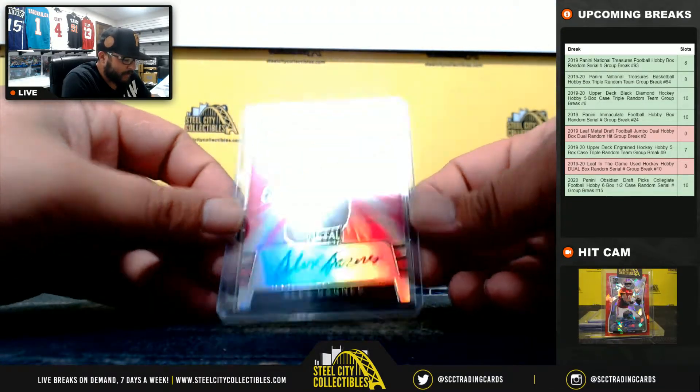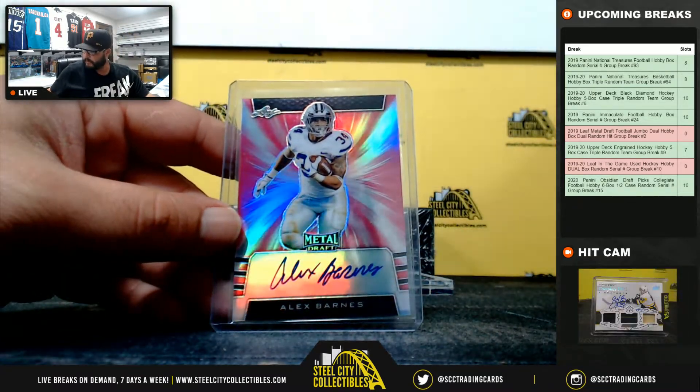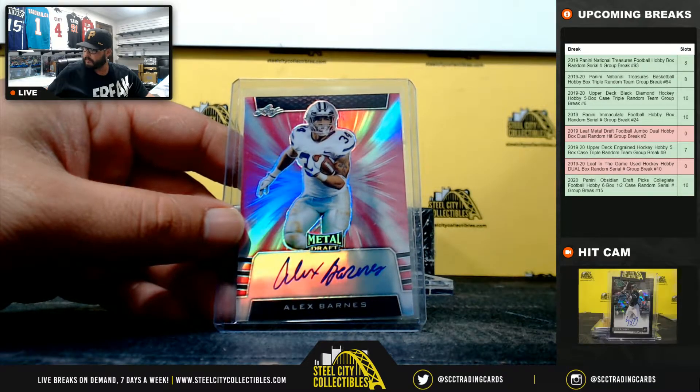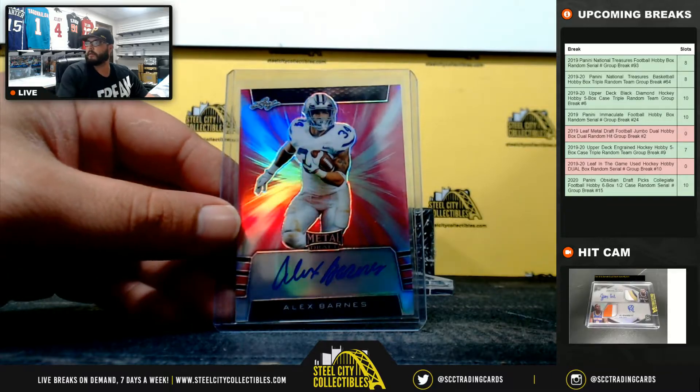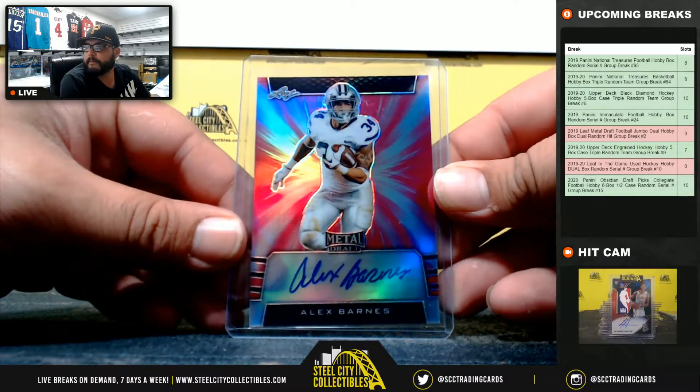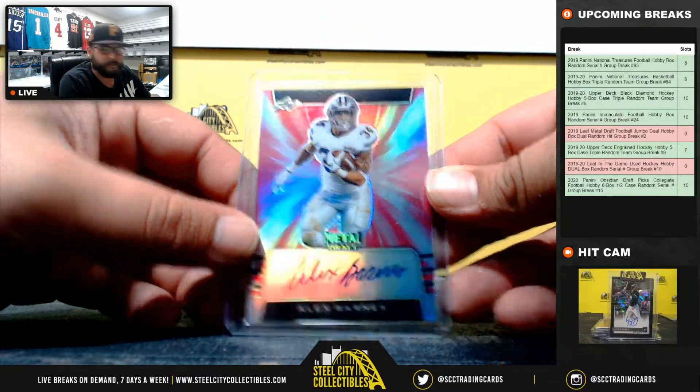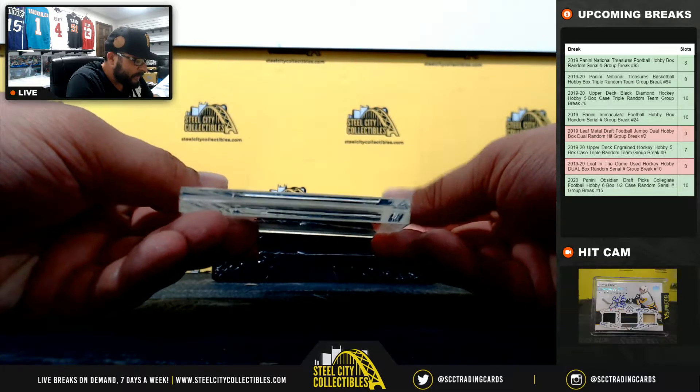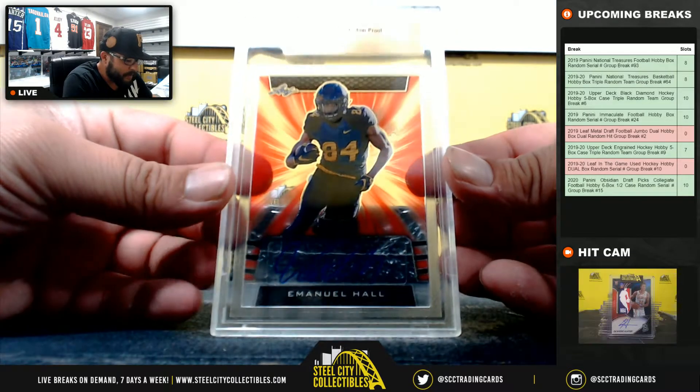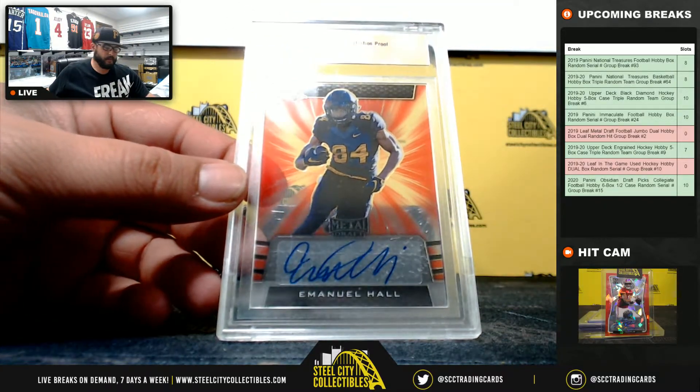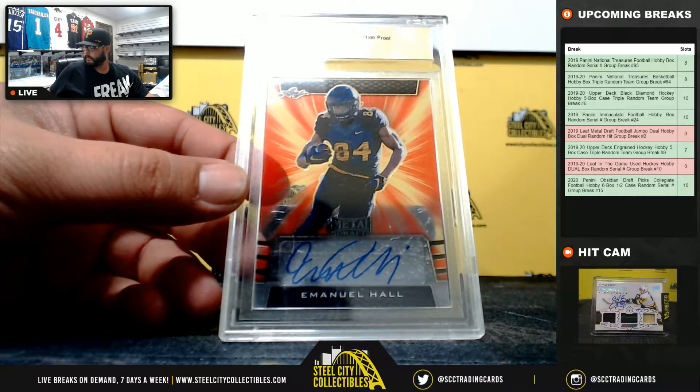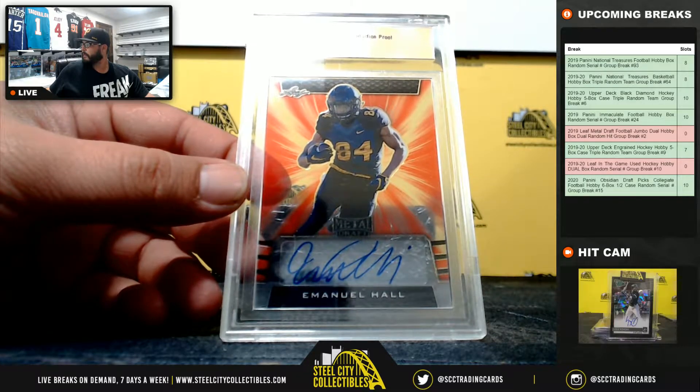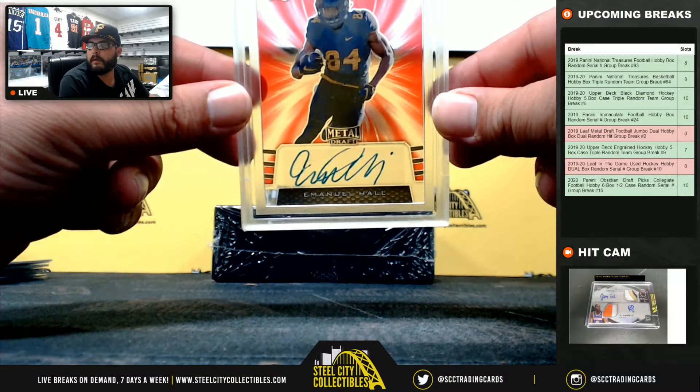Alex Barnes, 9 of 20. Dwayne Haskins. And 1/1, Clear Red Production Proof Auto Emanuel Hall. Emanuel Hall, 1/1.